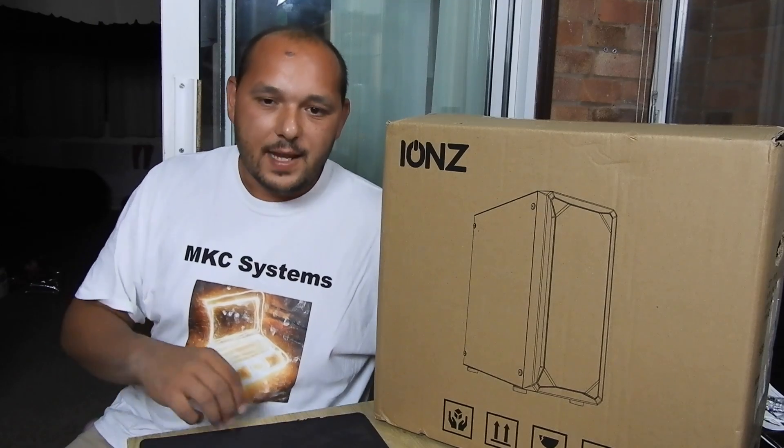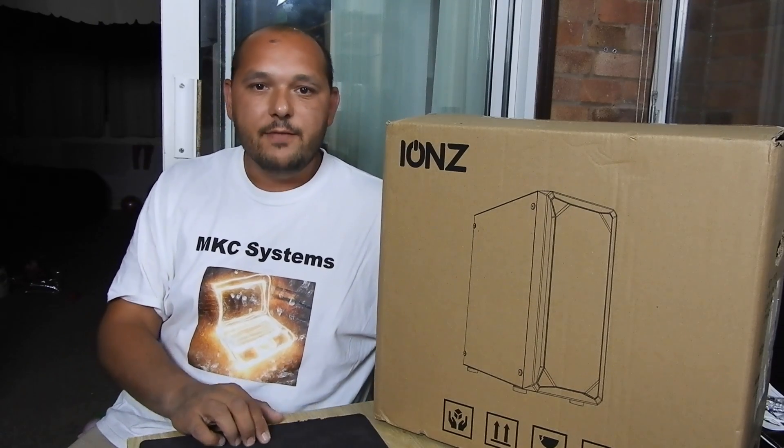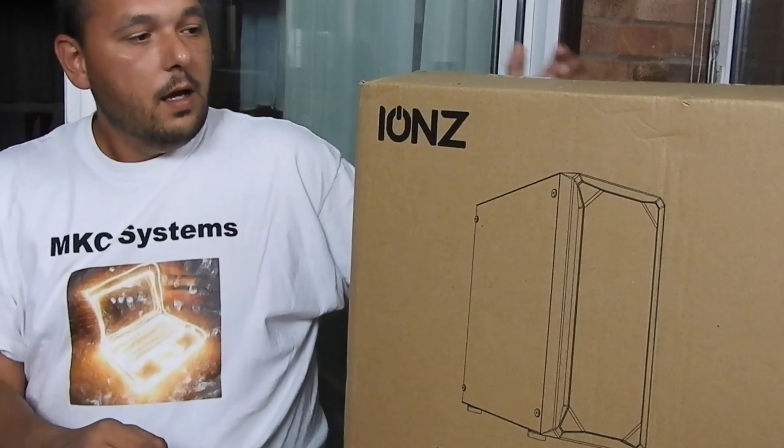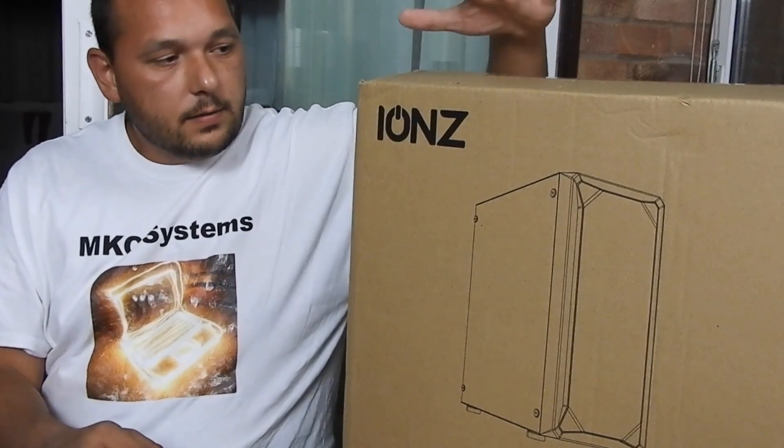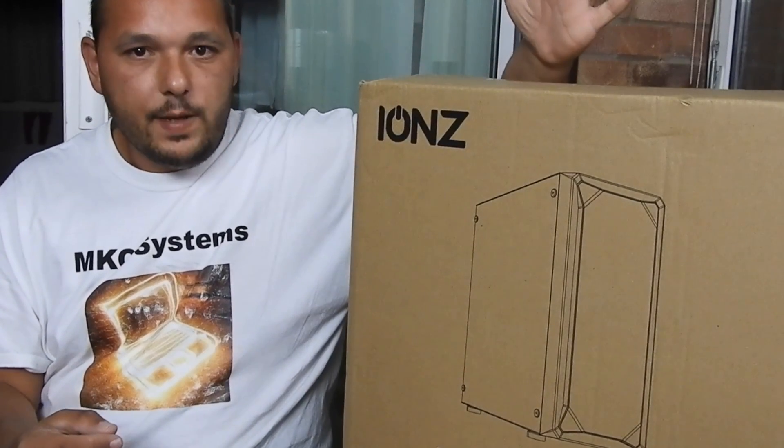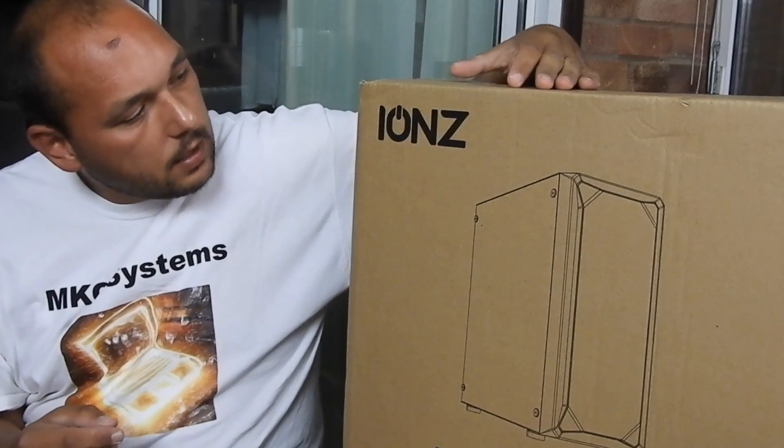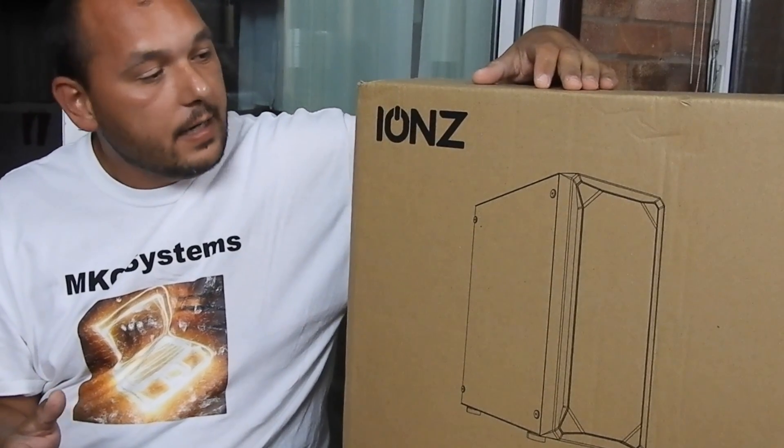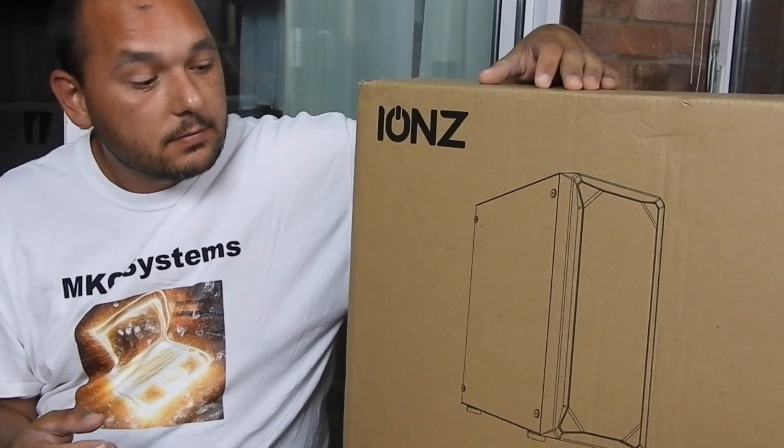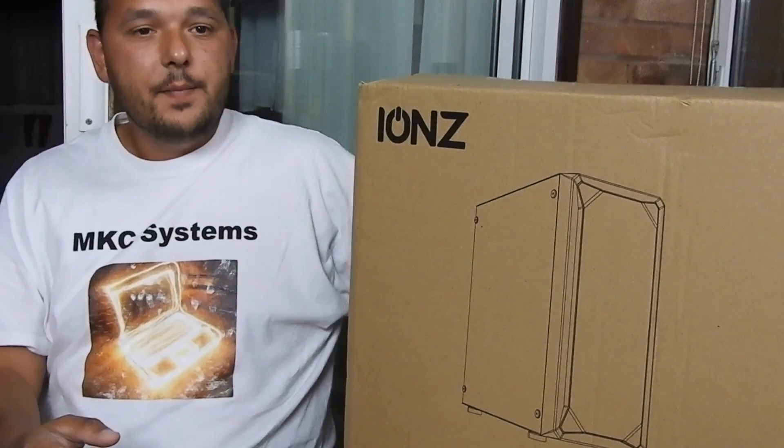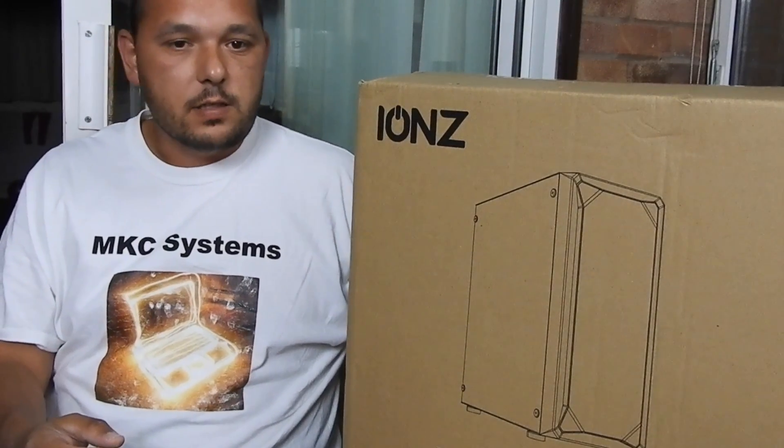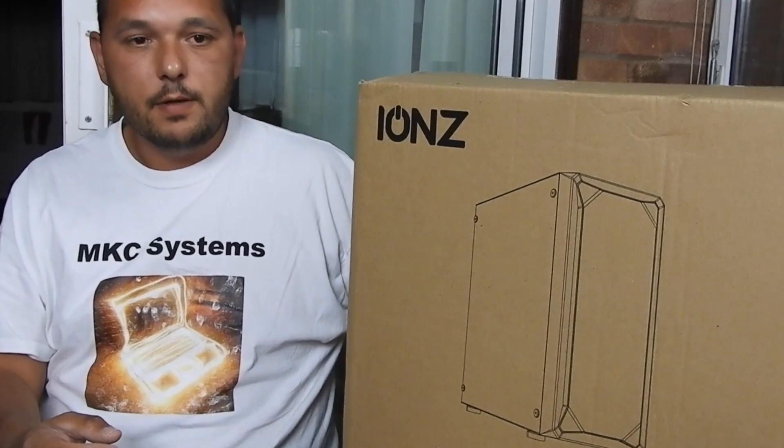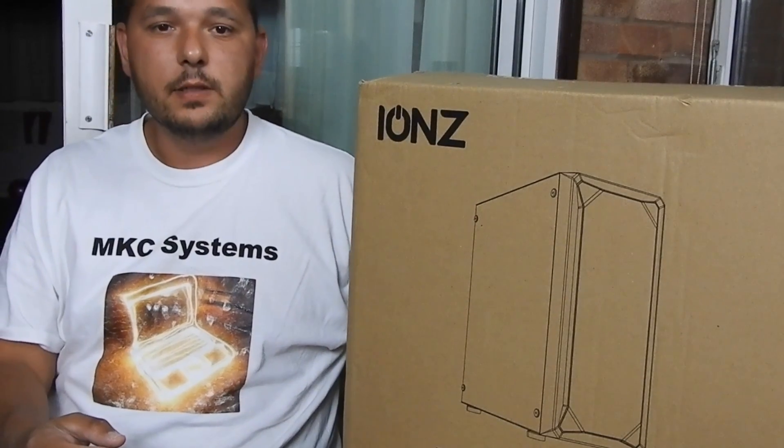Hey guys, this is MKC Electronics and I'm back with another unboxing video. Today I have here an unknown brand to me. I don't even know if I read it correctly, IONZ or something like that. But it did look good on the pictures, so I did go ahead and purchase that for one of my budget builds.